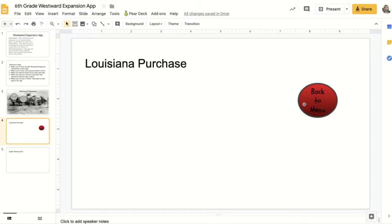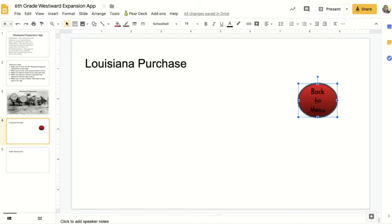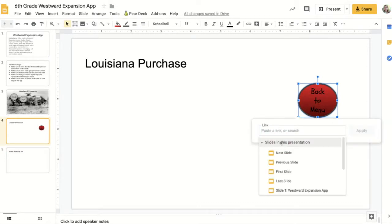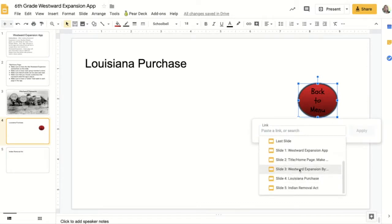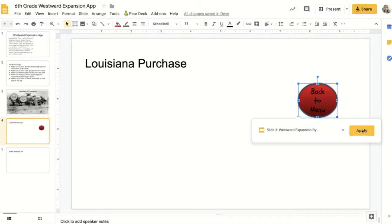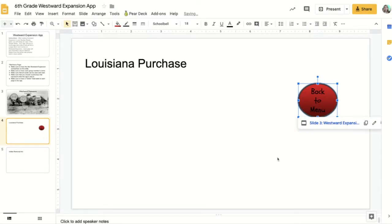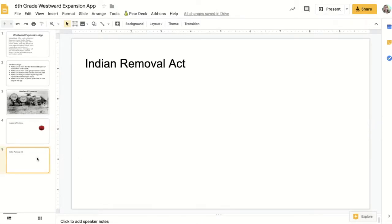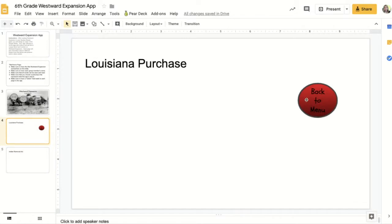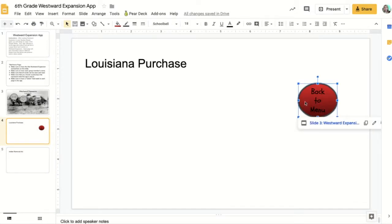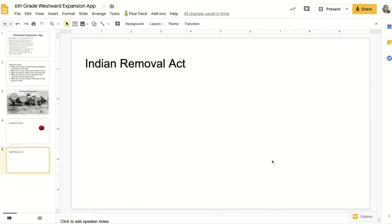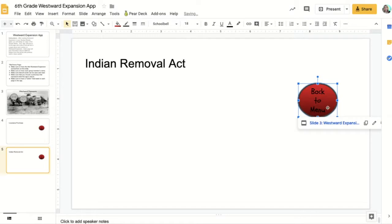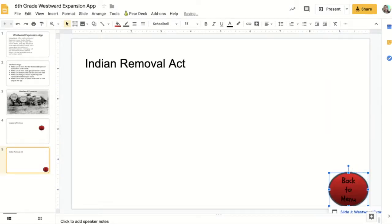The last button we need to link is the Back to Menu button. We select it, use Control+K, and link it to take us back to the menu page, which is slide three, then click Apply. We've got a Back to Menu button on this page, but we also need one on the Indian Removal Act page. The easiest way is to select it, do Control+C, go over to the Indian Removal Act page, and do Control+V. Now we've got the exact same button and it already has the link on it.